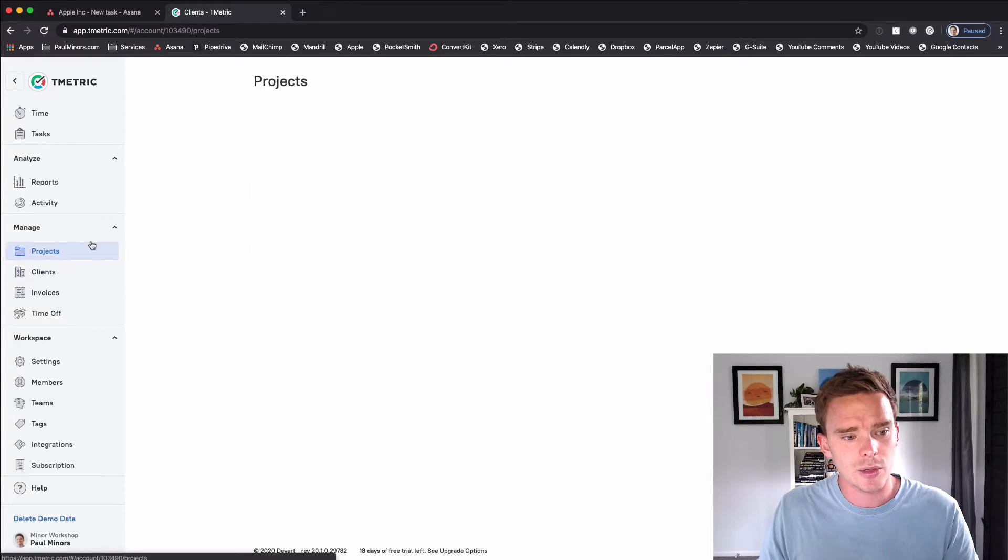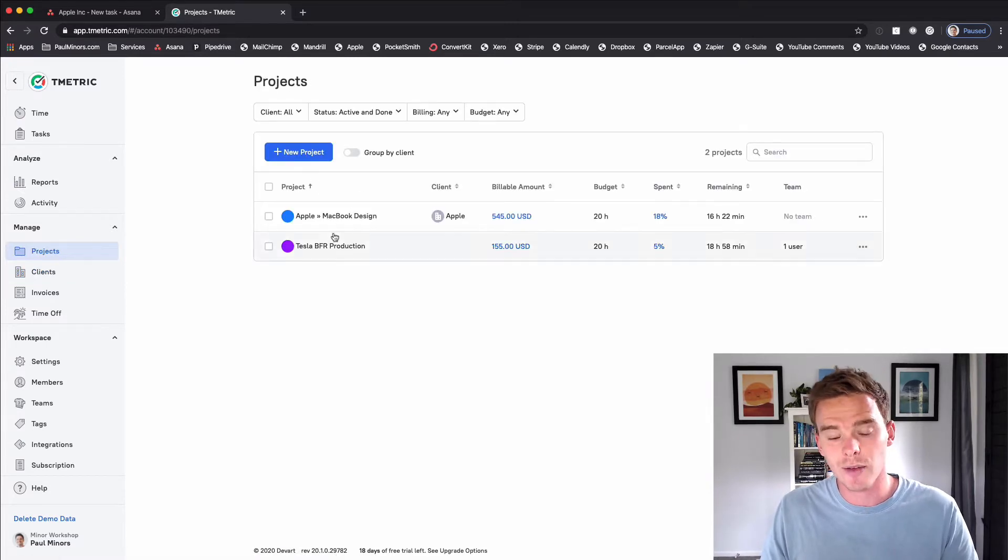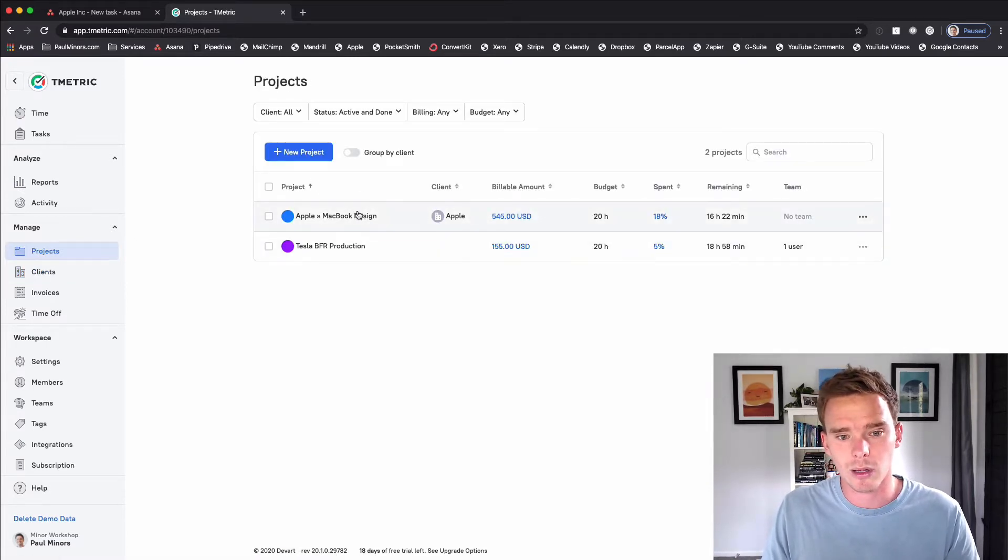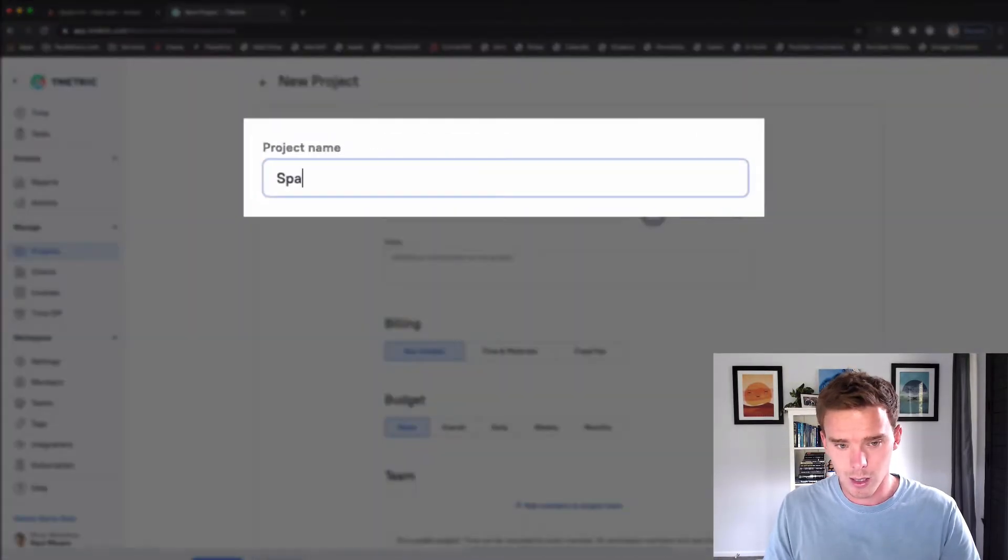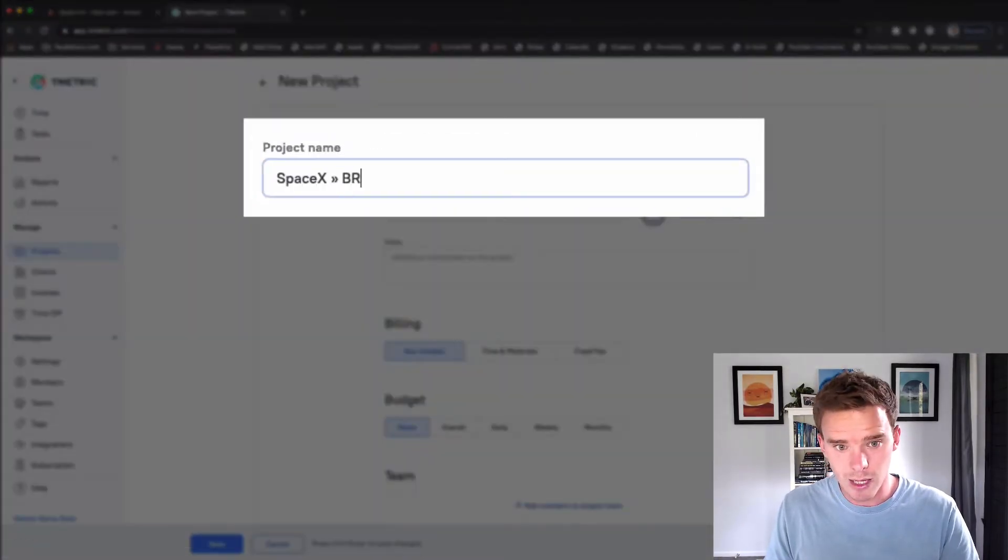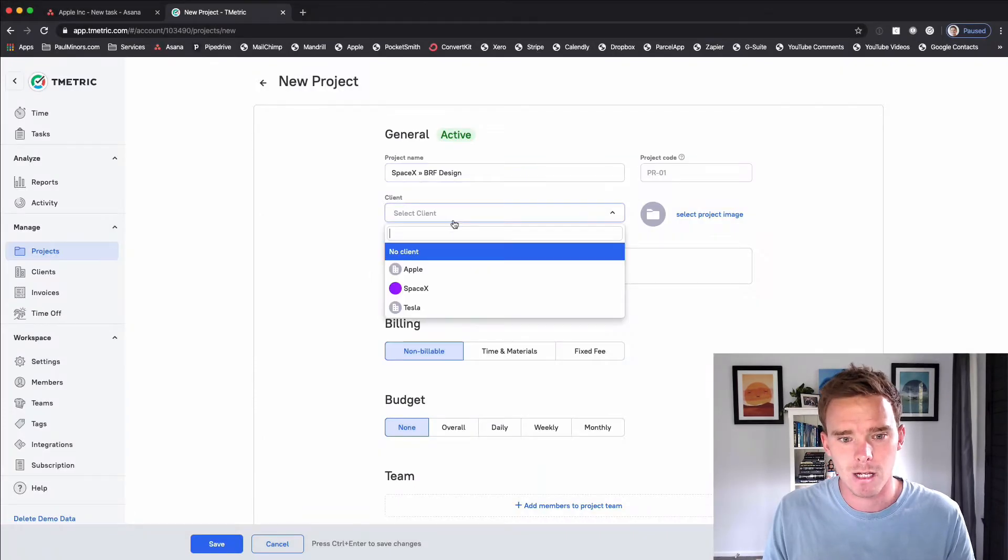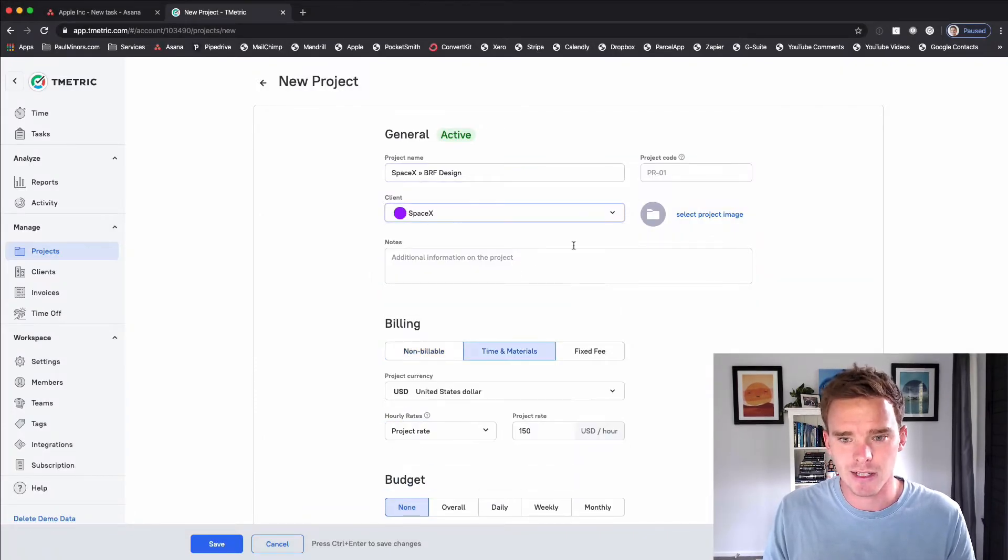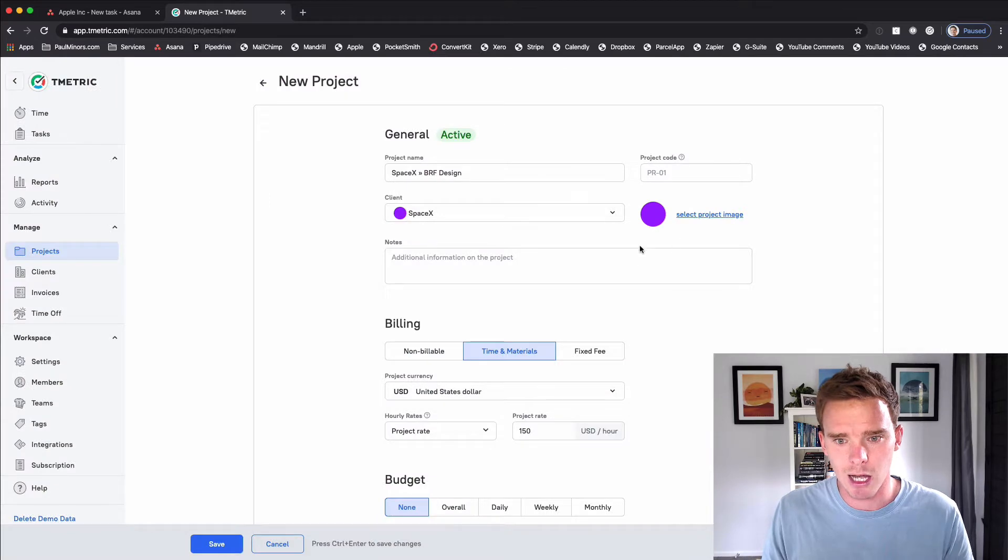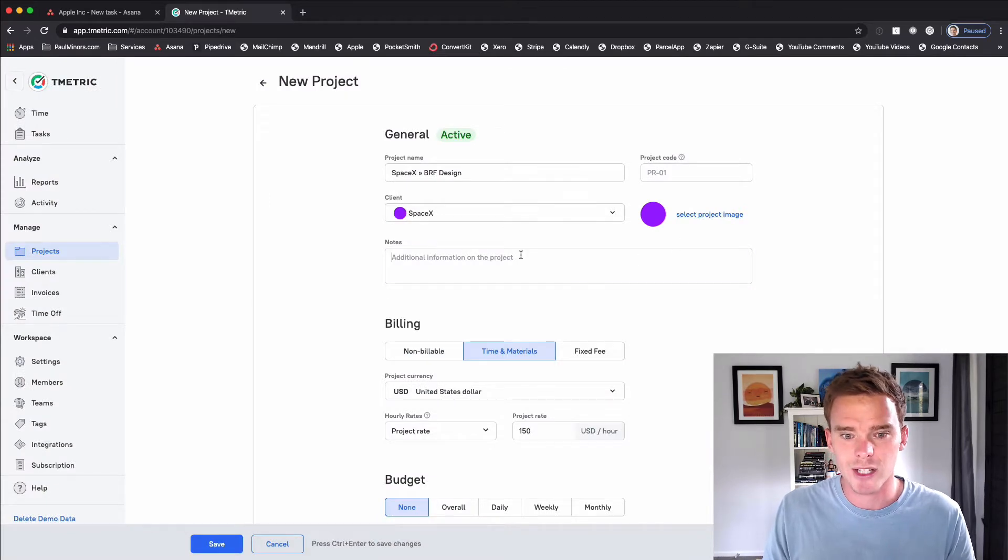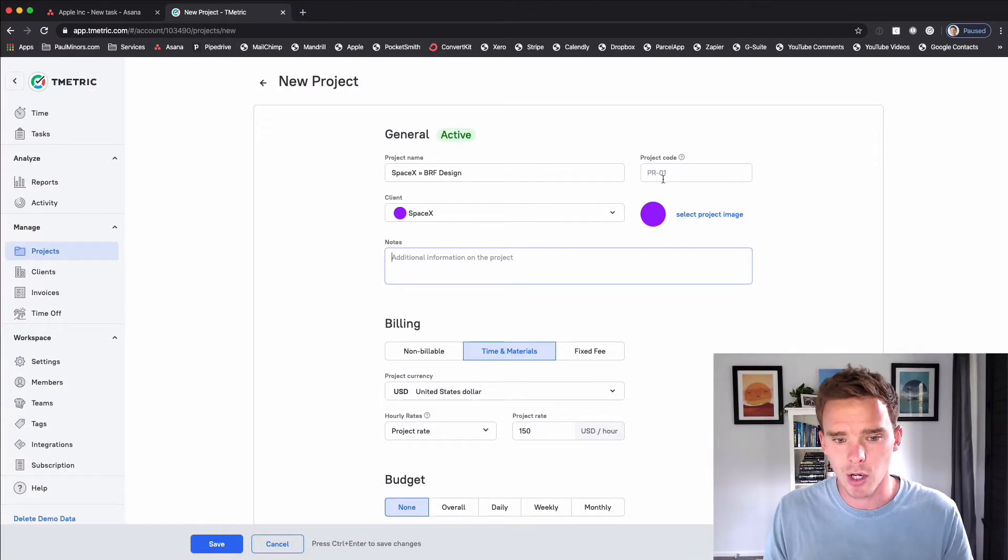And then what I can do is set up a project. You can see I've got some sample projects here linked with clients. Let's set up a new one now. So let's do SpaceX BFR design. And this is for the SpaceX client. I can give it a color, put in some notes about the project if I want, and I can give it a code.